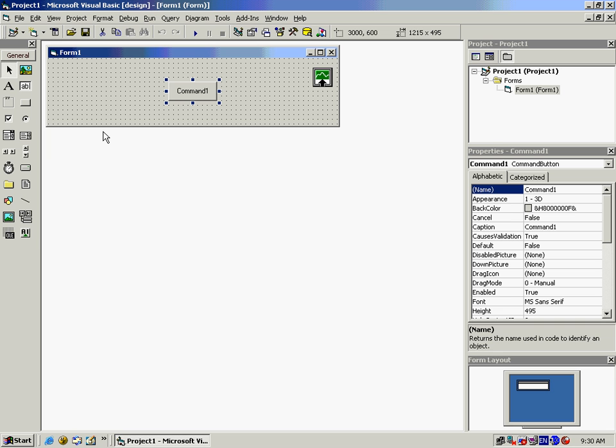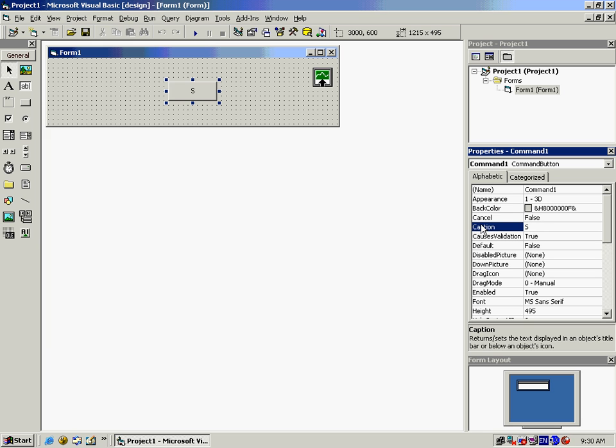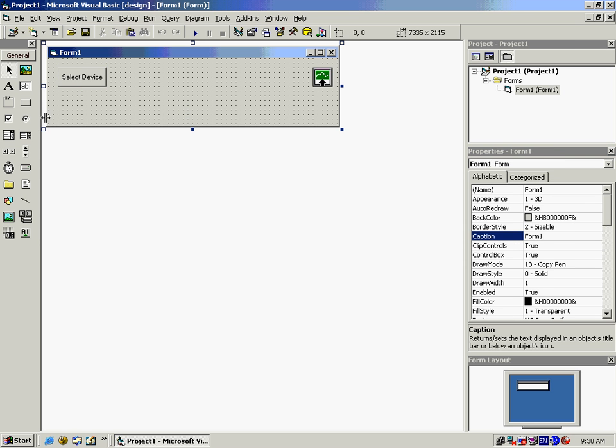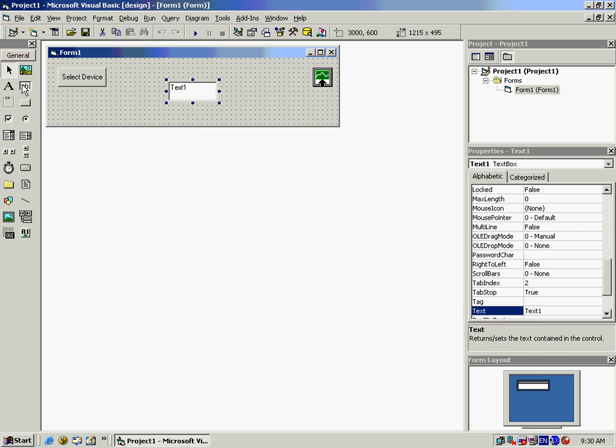In the Form 1 box, add the first command box and rename it to Select Device. Then add Text1 and Text2 boxes, which will be used for programming.